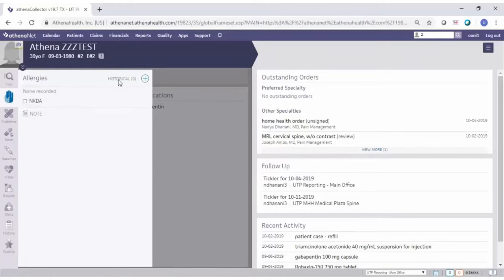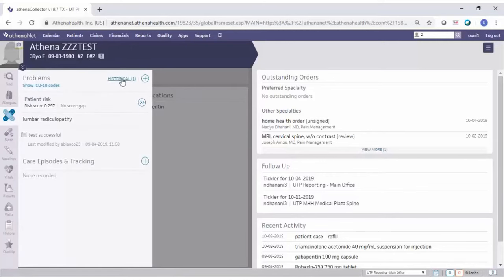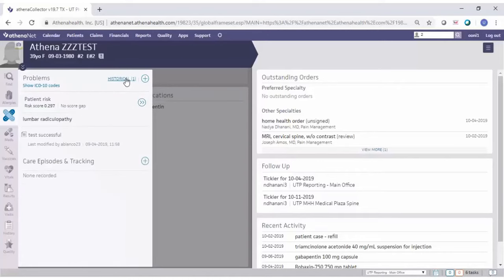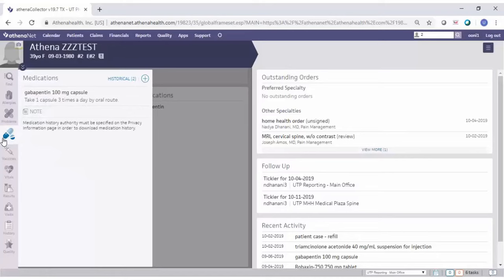Going over to allergies, you'll see a list with currently active allergies. To toggle between active and historical allergies, click the toggle button. Problems work the same way — currently showing active problems, and clicking the toggle shows historical problems; click again to return to active. Medications also work the same way — clicking 'Historical' shows historical medications, and you can toggle back to current medications.